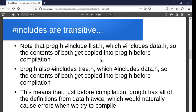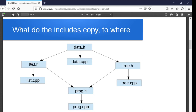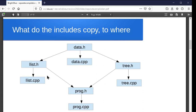The includes are transitive — this is basically a cut-and-paste operation just before the compiler actually starts compiling. When prog.h hash includes llist.h, and llist.h also hash includes data.h, effectively all of the stuff from data.h and llist.h winds up in prog.h. Similarly, since prog.h includes tree.h which includes data.h, all of that code is effectively getting cut-and-pasted into prog.h. Then prog.cpp hash includes that, so all of these header files are getting included into prog.cpp before it actually gets compiled.